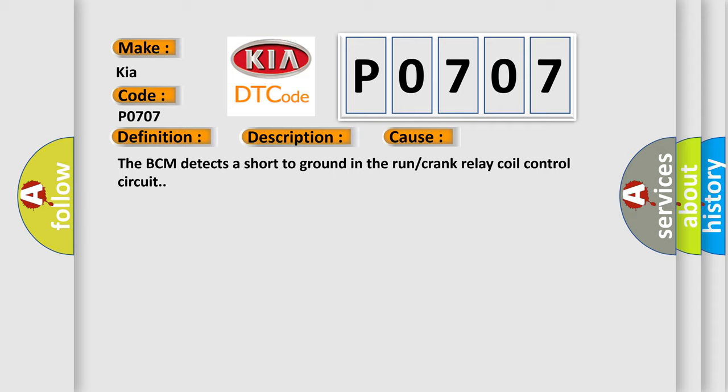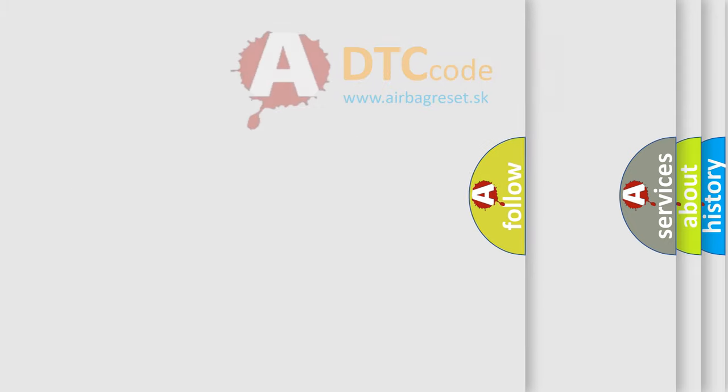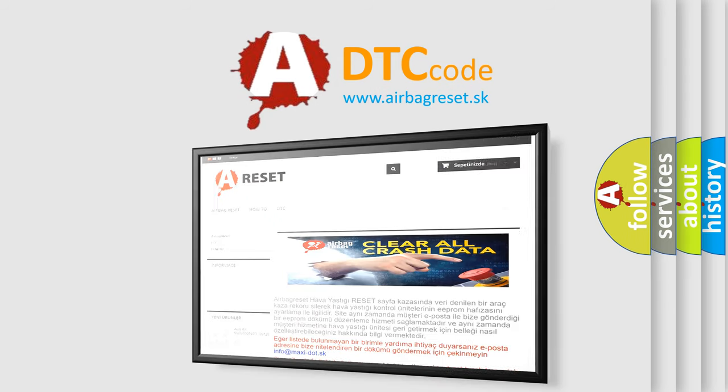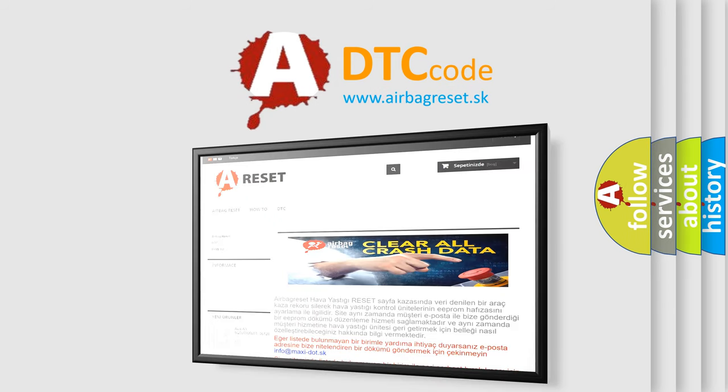The Airbag Reset website aims to provide information in 52 languages. Thank you for your attention and stay tuned for the next video.